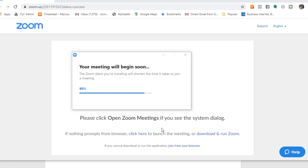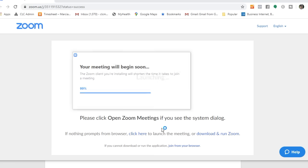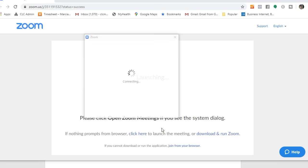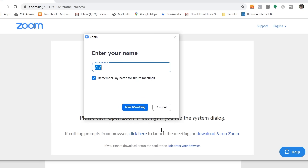So it takes a little bit of time. I would give yourself five or ten minutes to get going before your call is supposed to start if it's the very first time you're getting on a call. Now I can enter my name, and I click join the meeting.